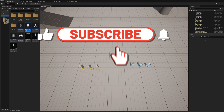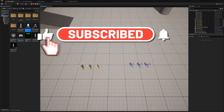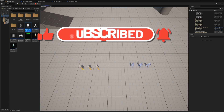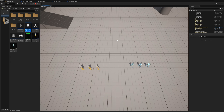That pretty much covers what I'm going to cover in this tutorial. In the next video, I'm going to look at how we can get these units moving around — we'll be able to select some units, right click somewhere, and they'll move to the new location. Thanks for watching and I'll see you in the next video.